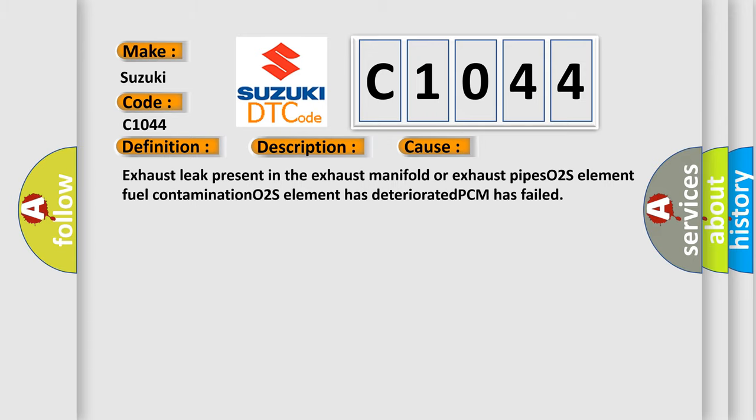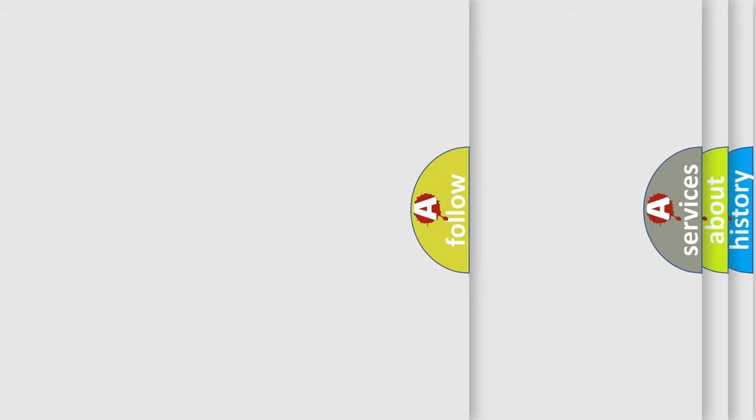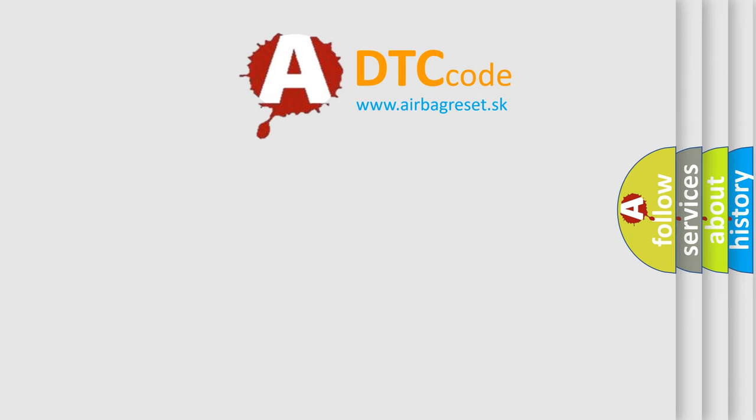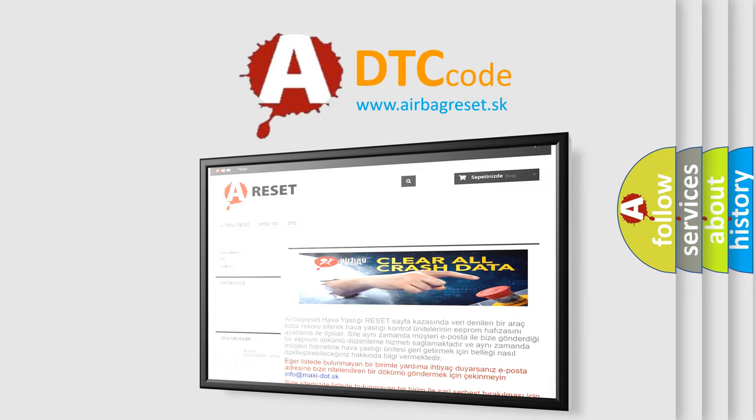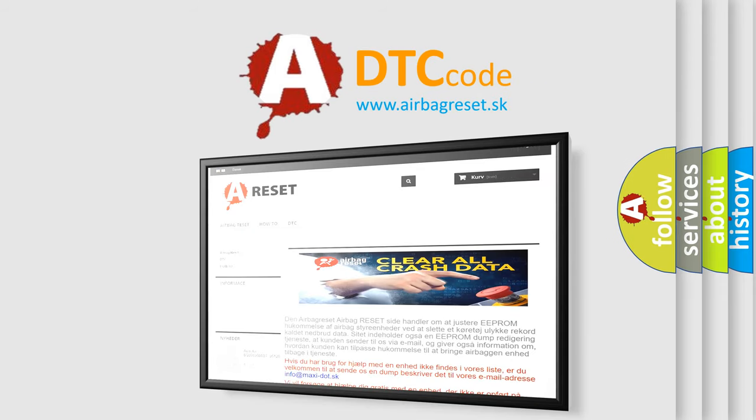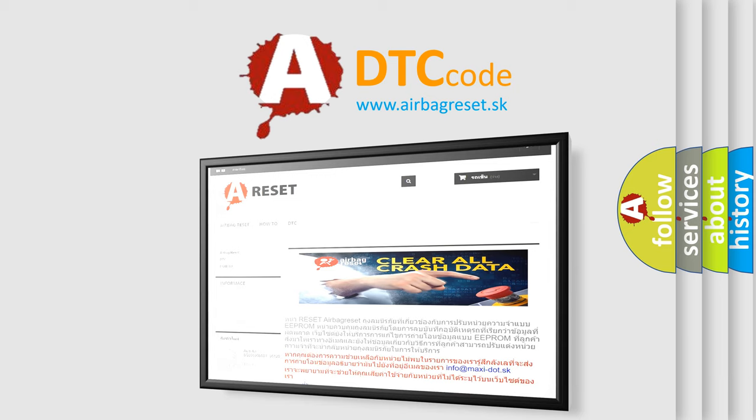The Airbag Reset website aims to provide information in 52 languages. Thank you for your attention and stay tuned for the next video.